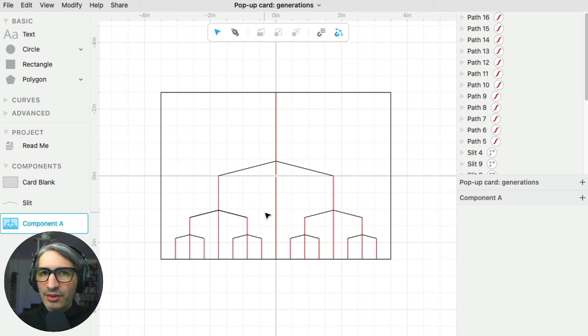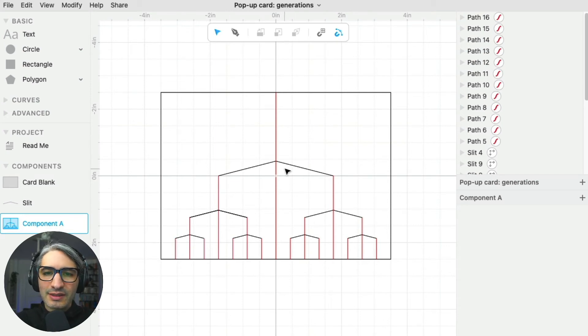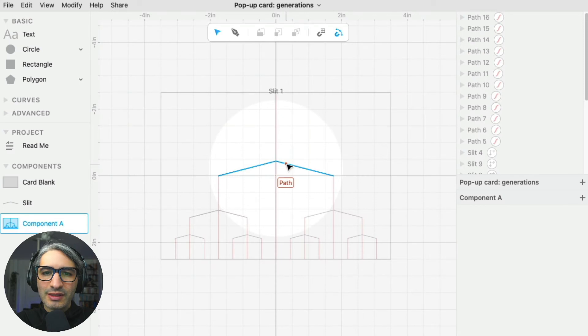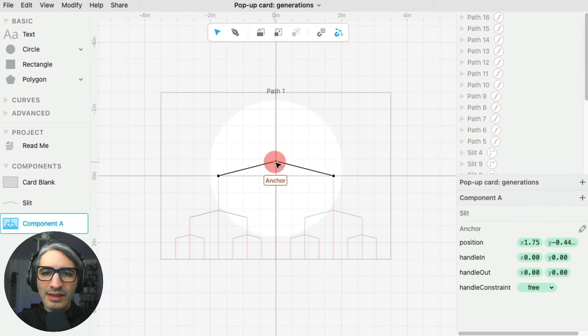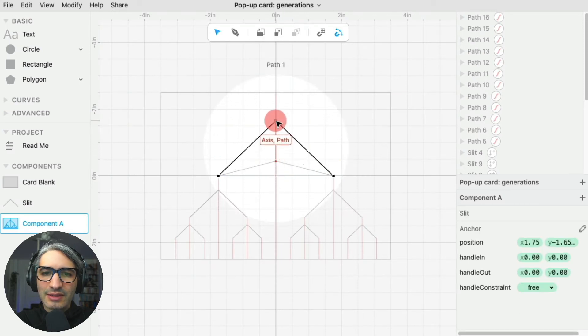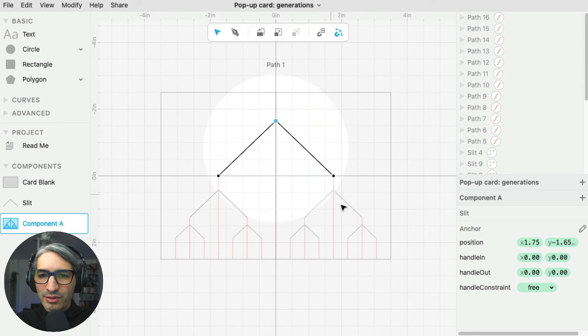But another easy way to edit them is I can still double-click here. And if I edit this path, you can see how the changes spread throughout all the other ones.